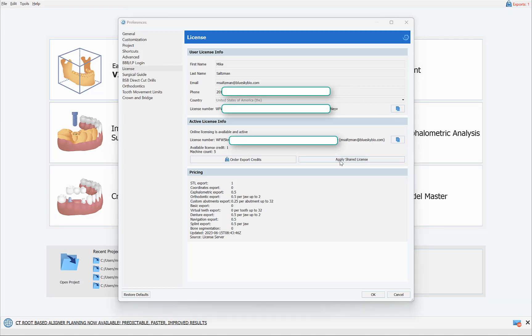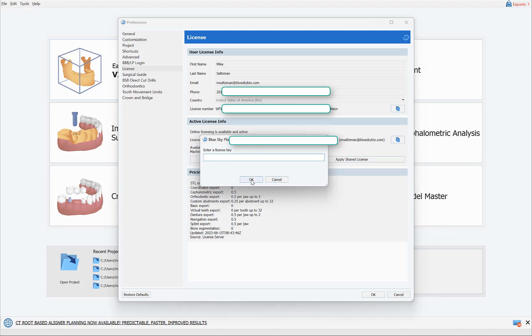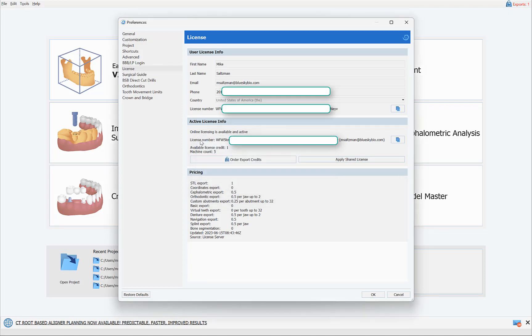they'll click Apply Share License, they'll paste the code in, and they will click the OK button. Once they do so, their active license info will match your license code that you have sent them, and this will indicate that they are now using your pool of export credits.